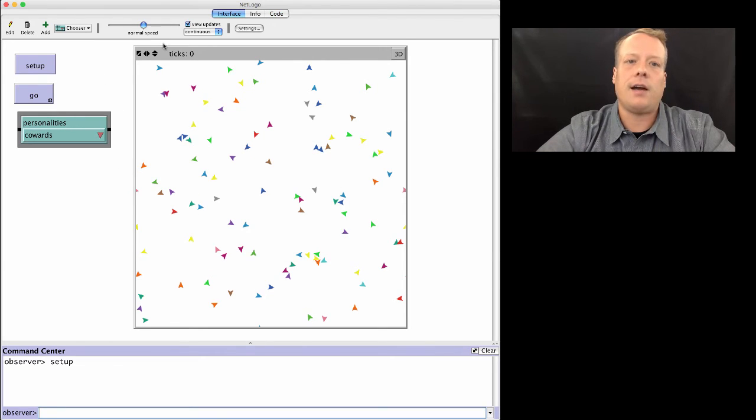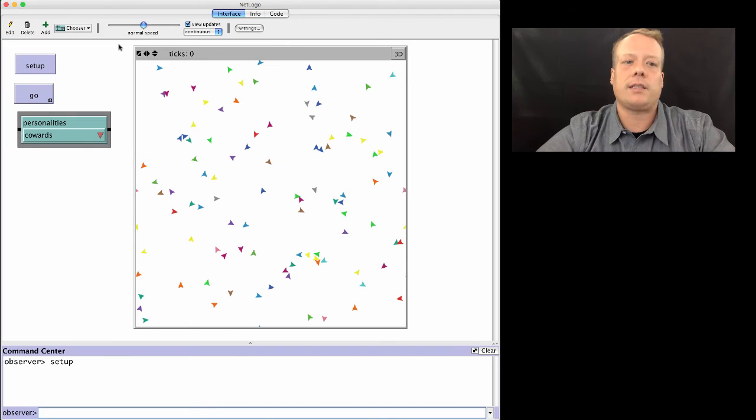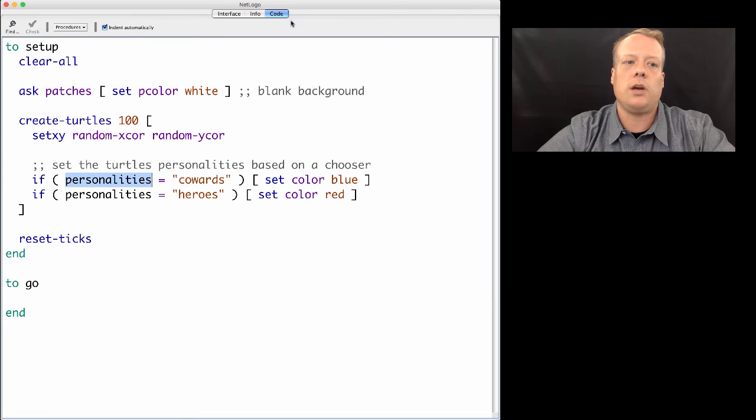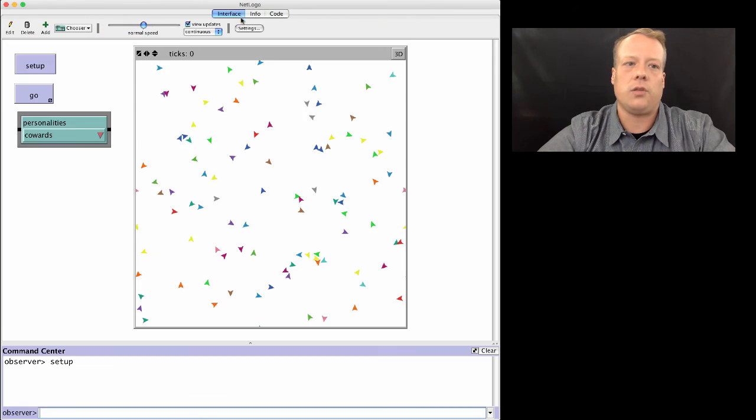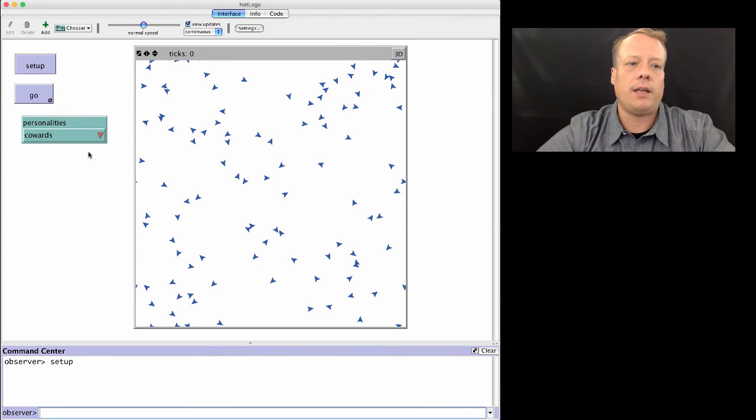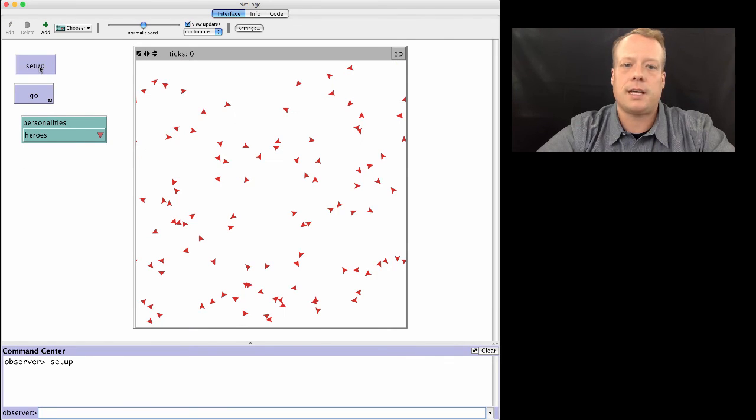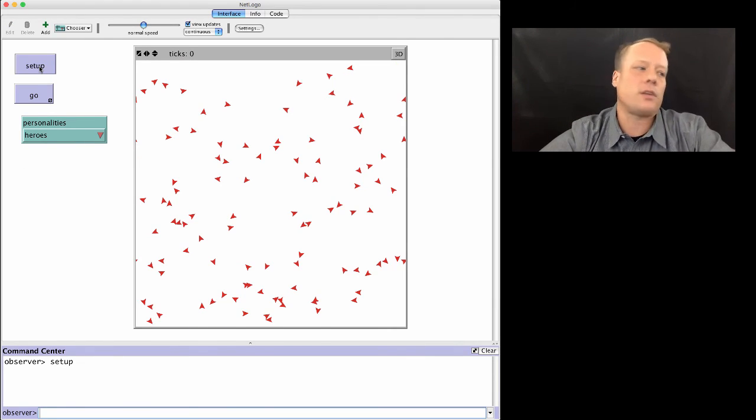Now if we go back to the code, it'll say okay. Now we can see if this works. We know that if we set it to cowards, then the turtle should set their color to blue. So we do that and sure enough, it sets the color to blue. If we change it to heroes and we hit setup, it sets the color to red.